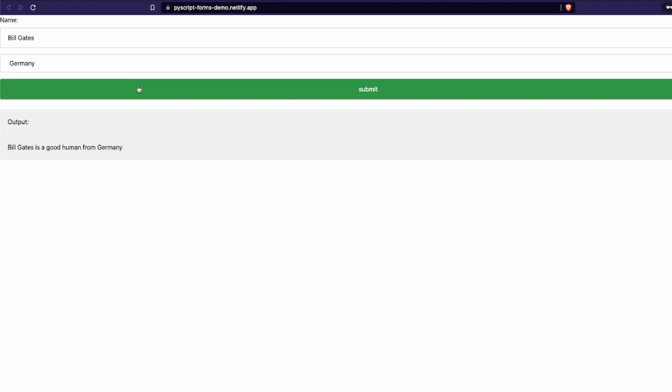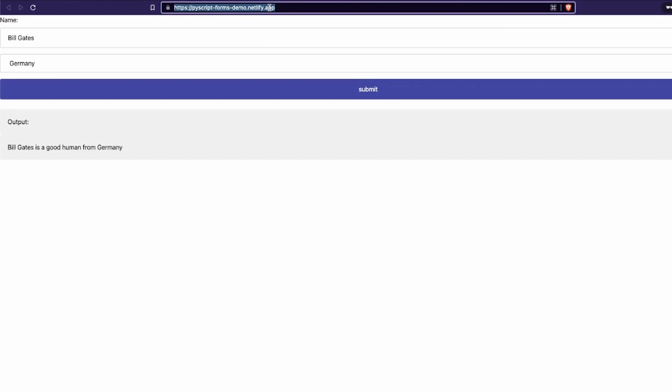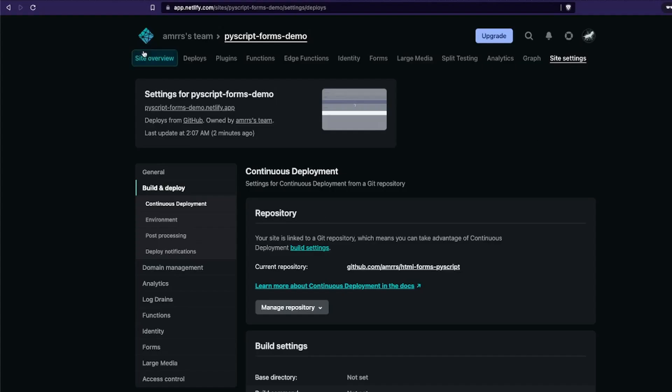What we wanted to do is deploy — or publish, you can call it any name you want — our PyScript web application on the internet for somebody to use. All you have to do is copy this URL and share it with your friends, a potential employer, or a professor. Maybe you are a student submitting an assignment — all you need to do is copy this URL and share it, and they'll be able to access it. That's a great thing about Netlify because it gives you a lot of options.